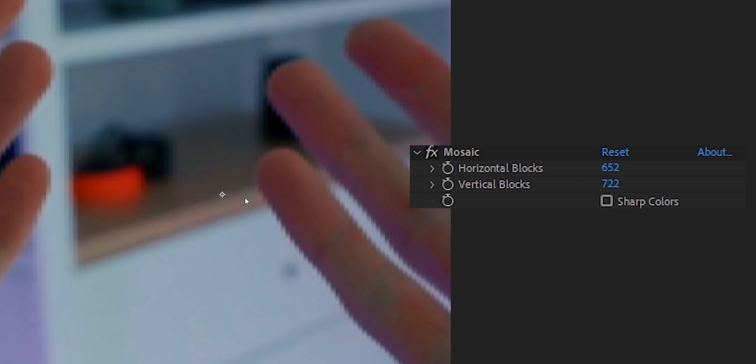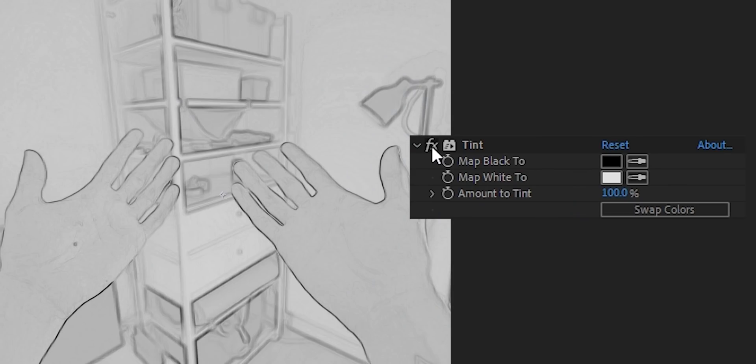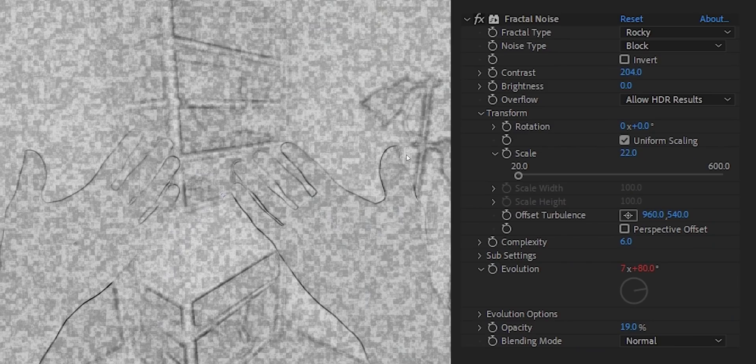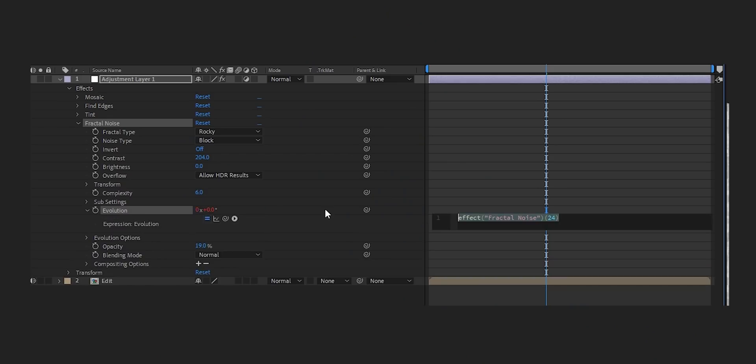Whack on some effects to it. First, add in a mosaic effect — that'll help pixelize it a bit. On top of that, add in Find Edges and that will really help add in the contrast you need to displace all the different elements. Tint it to black and white because we're going to be working off the luminance. Then to add in a bit of variation in all the displacement, add in a Fractal Noise set to Rocky Block, and on Evolution I've set it to time times 500 — that gave me enough movement I was happy with. You may want to tweak it for yours.